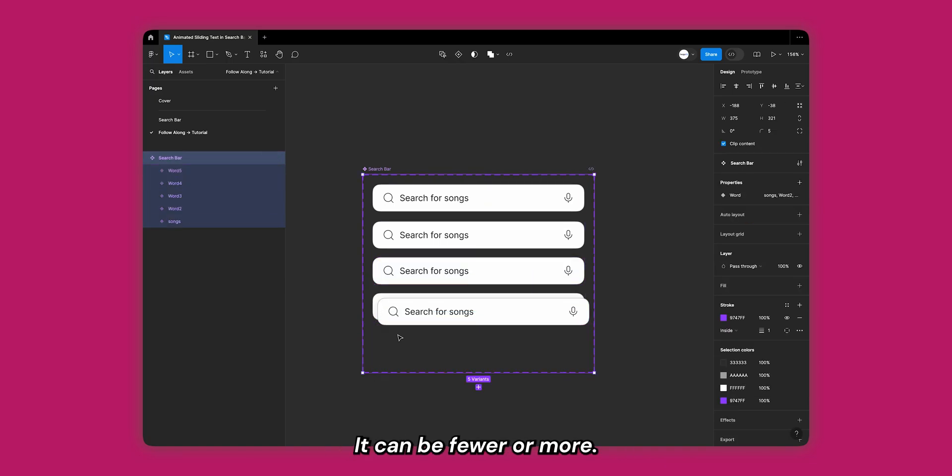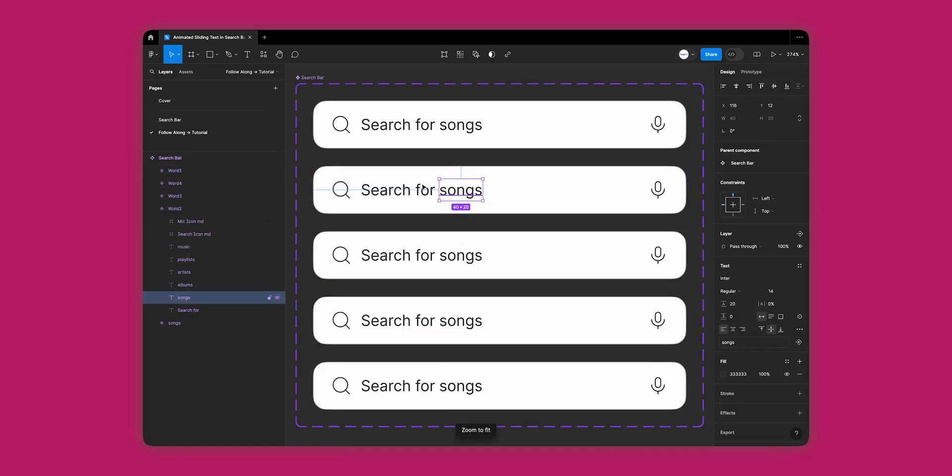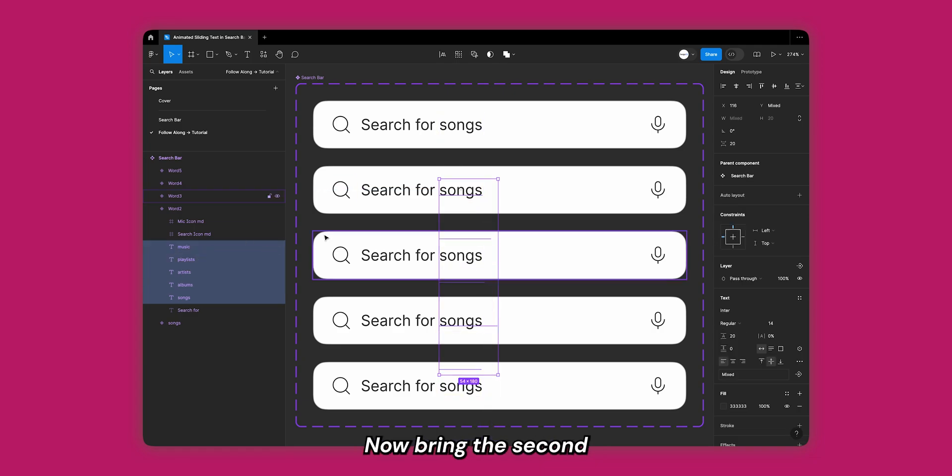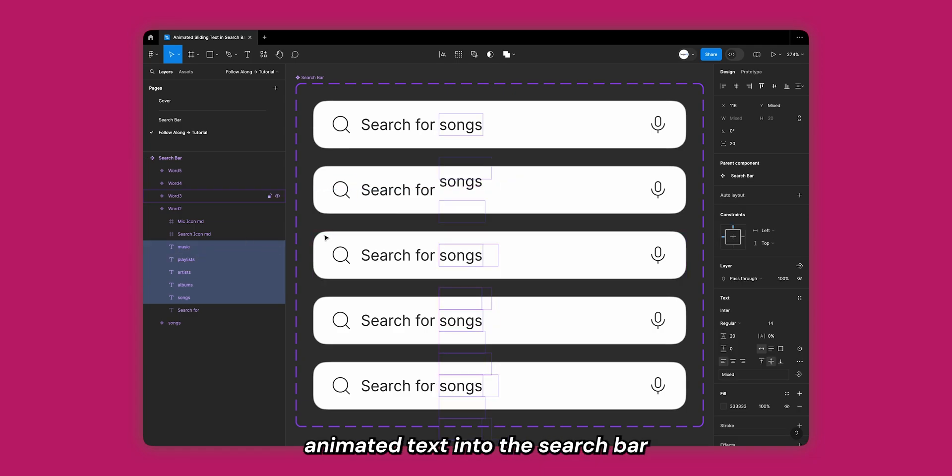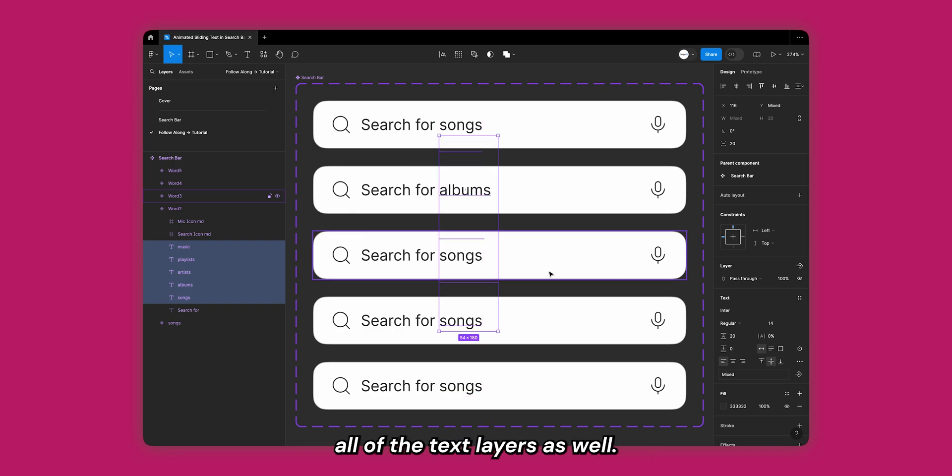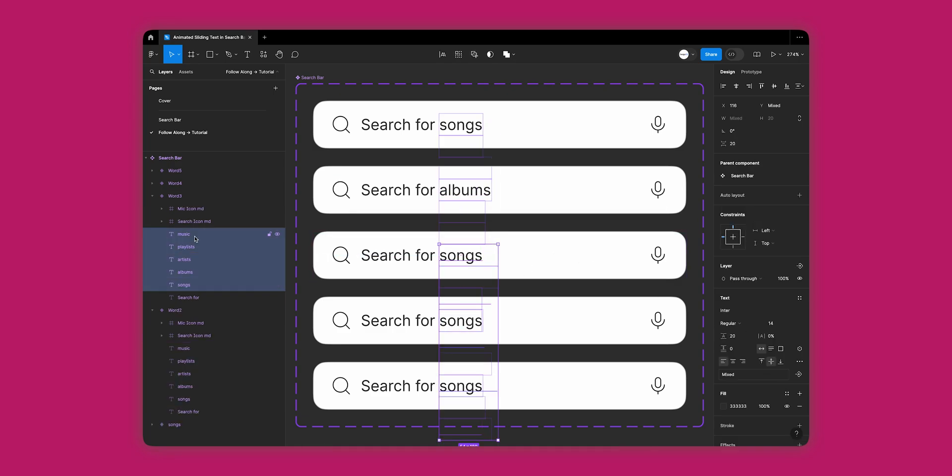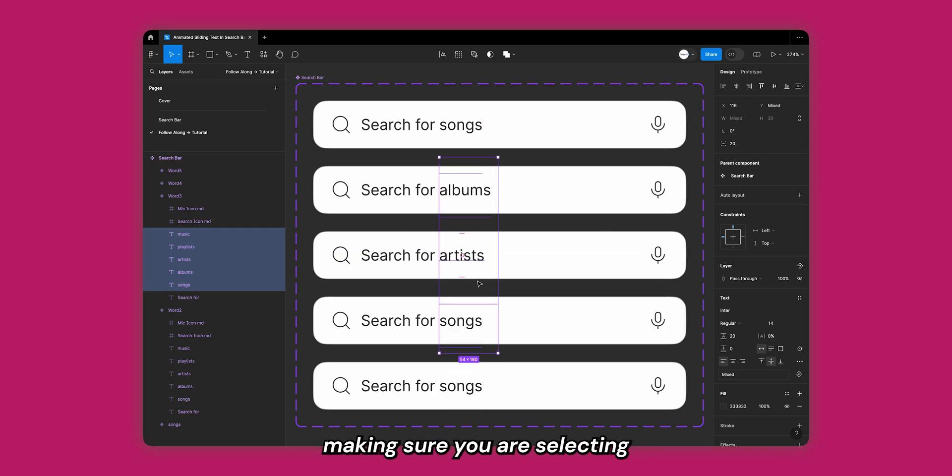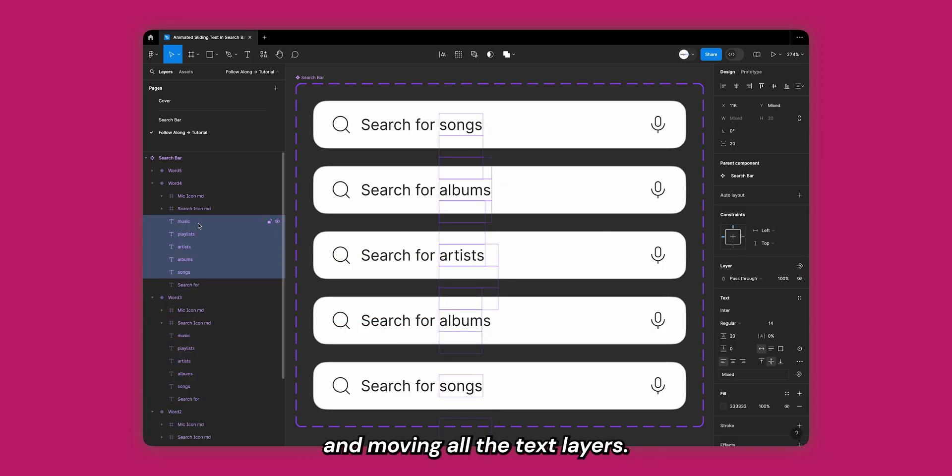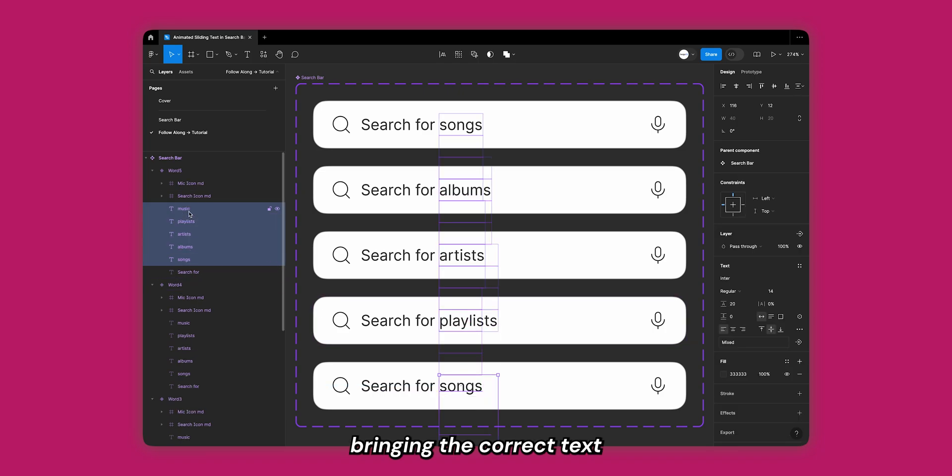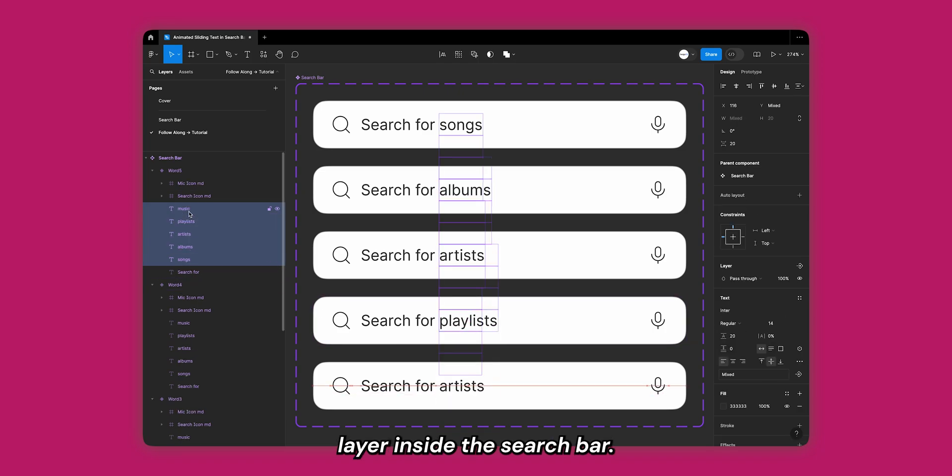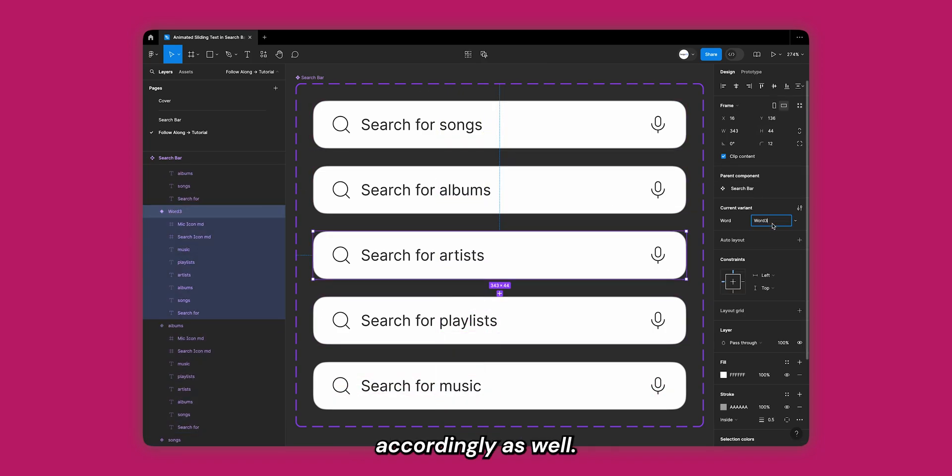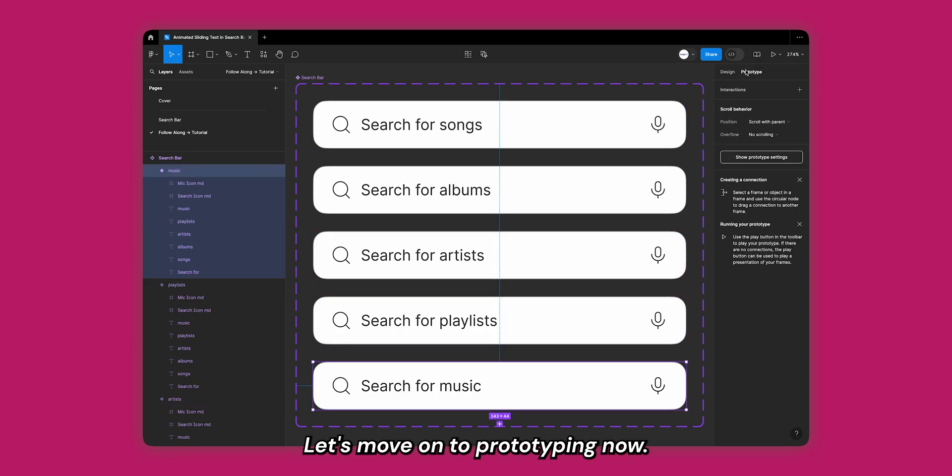Next, inside the second variant select all of the text layers that should animate. Now bring the second animated text into the search bar while simultaneously moving all other text layers as well. Do the same for all other variants, making sure you're selecting and moving all the text layers. Also make sure that you're bringing the correct text layer inside the search bar. Rename all the variants accordingly as well.